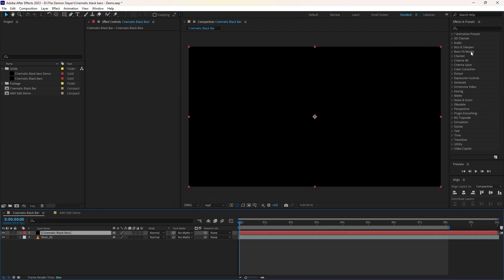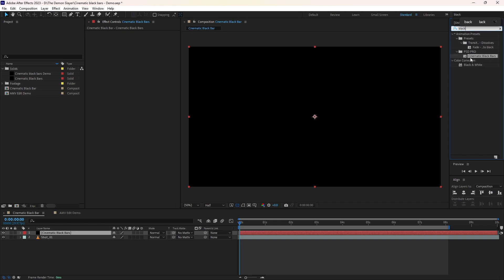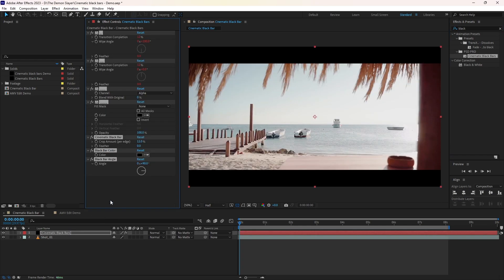And go to effects and presets. Type black. Then you will find the cinematic black bars under PSD Pro. Click and drag that into the solid we created.